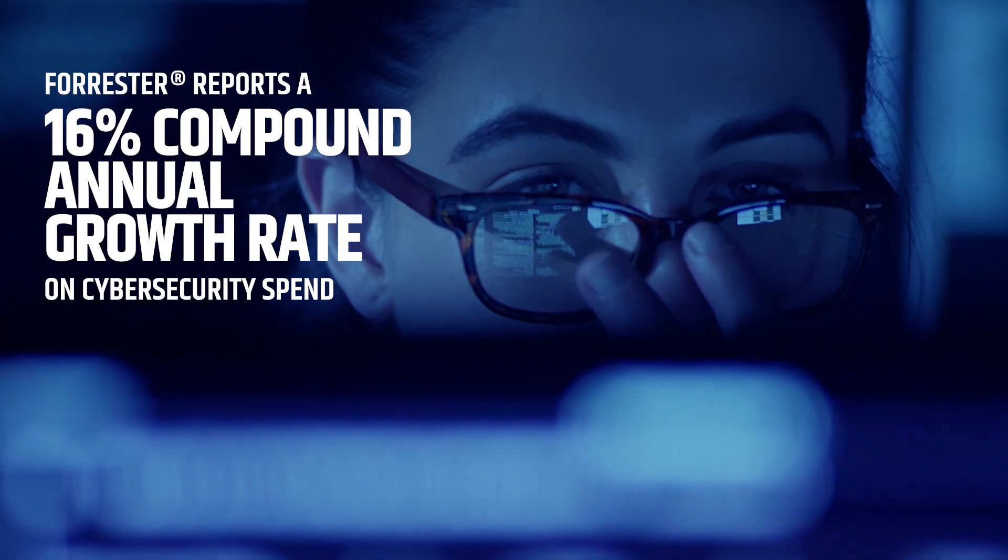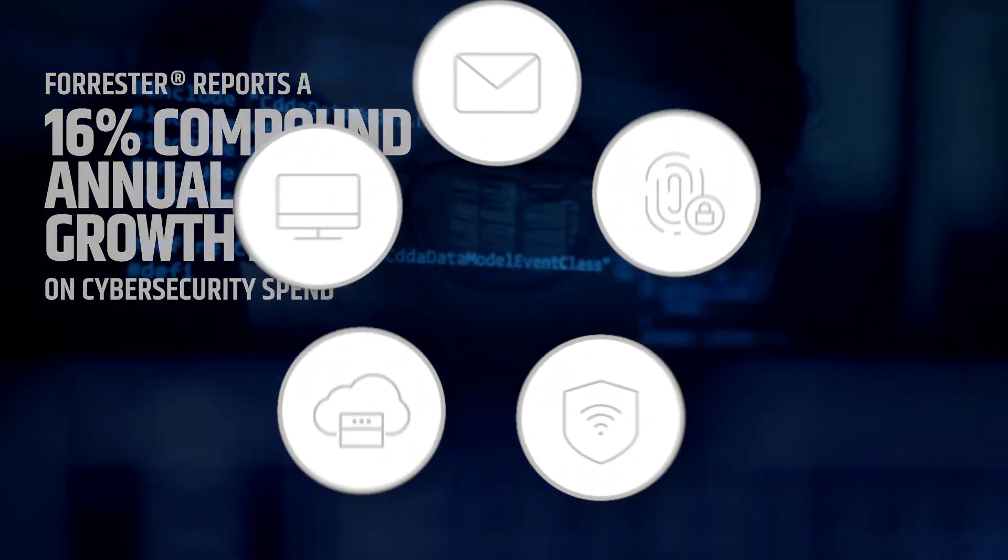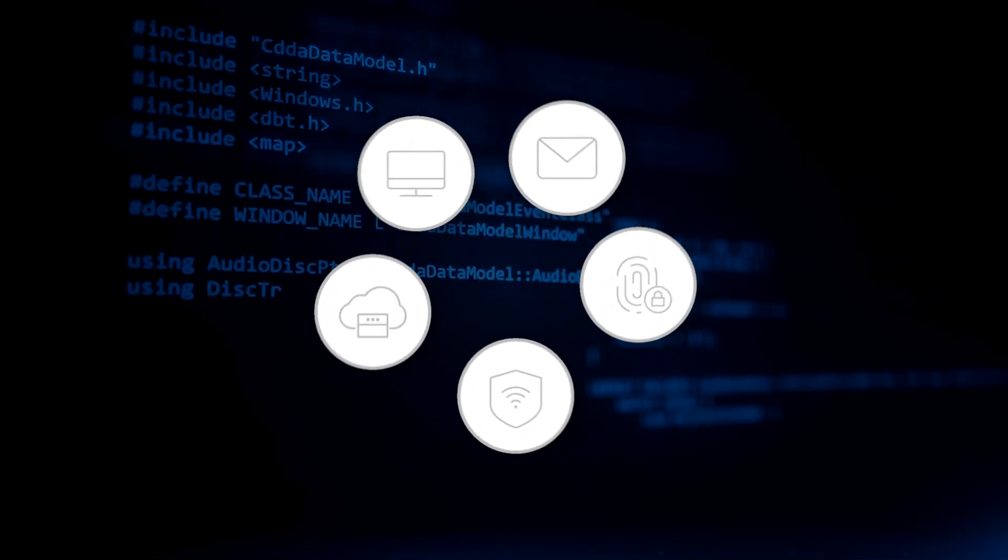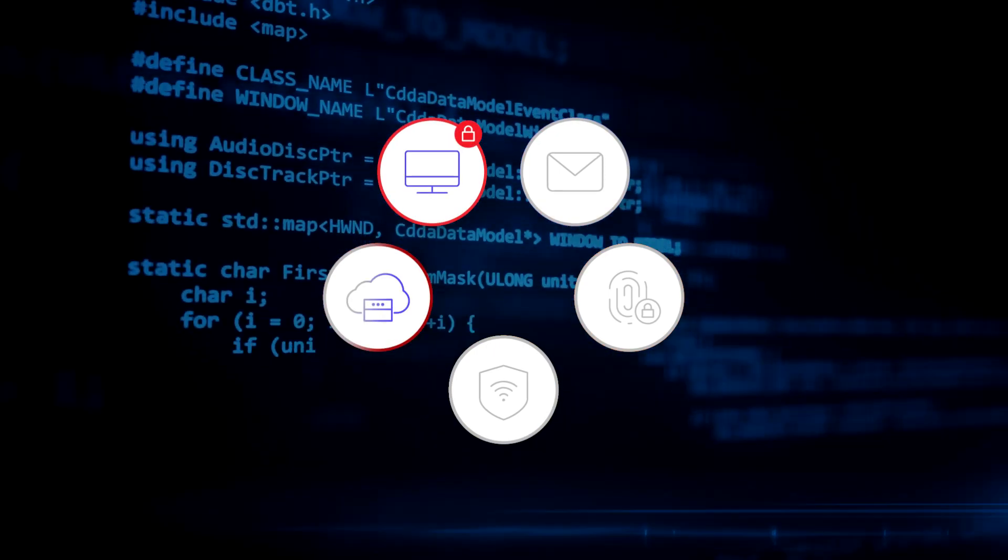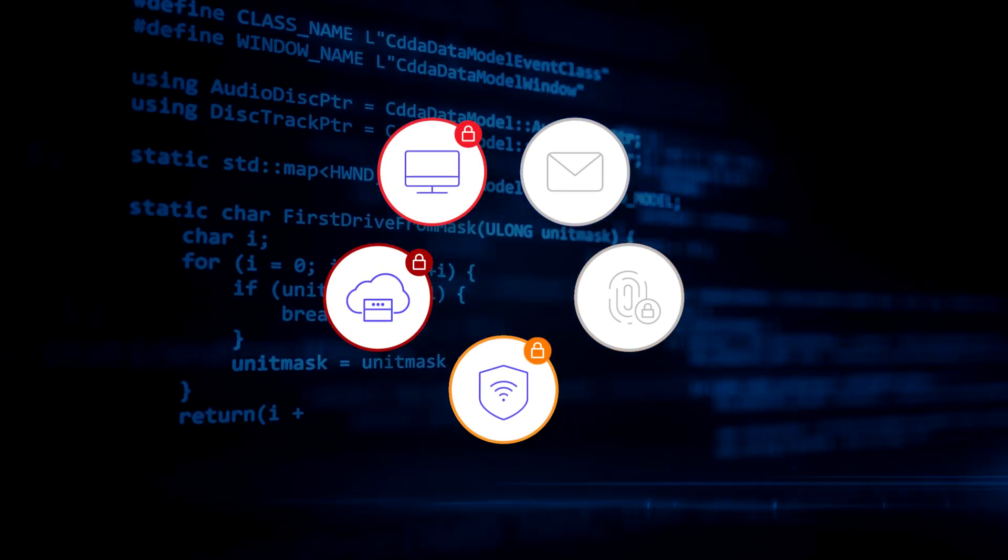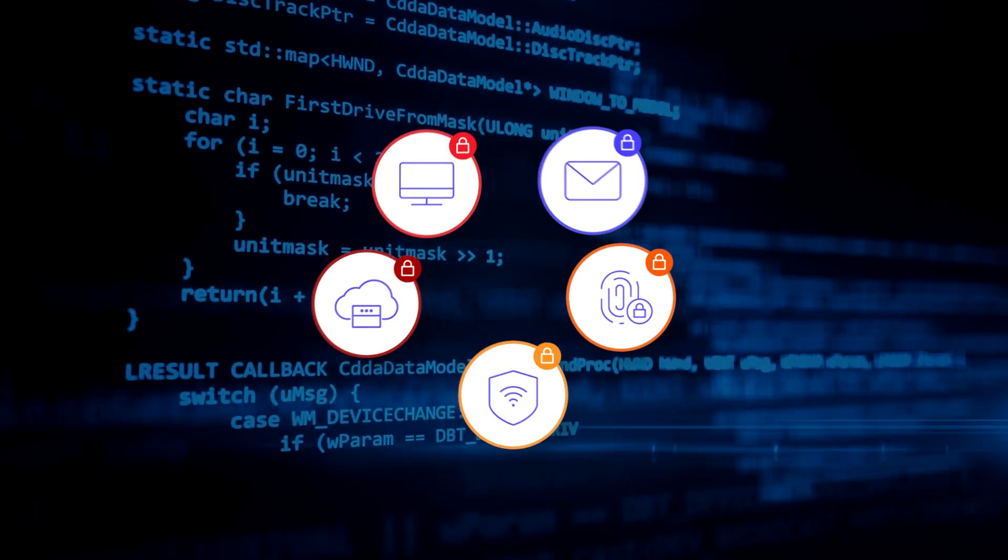You've invested millions in cybersecurity, using several products to collect telemetry from your endpoints, cloud, network, identity systems, and emails.